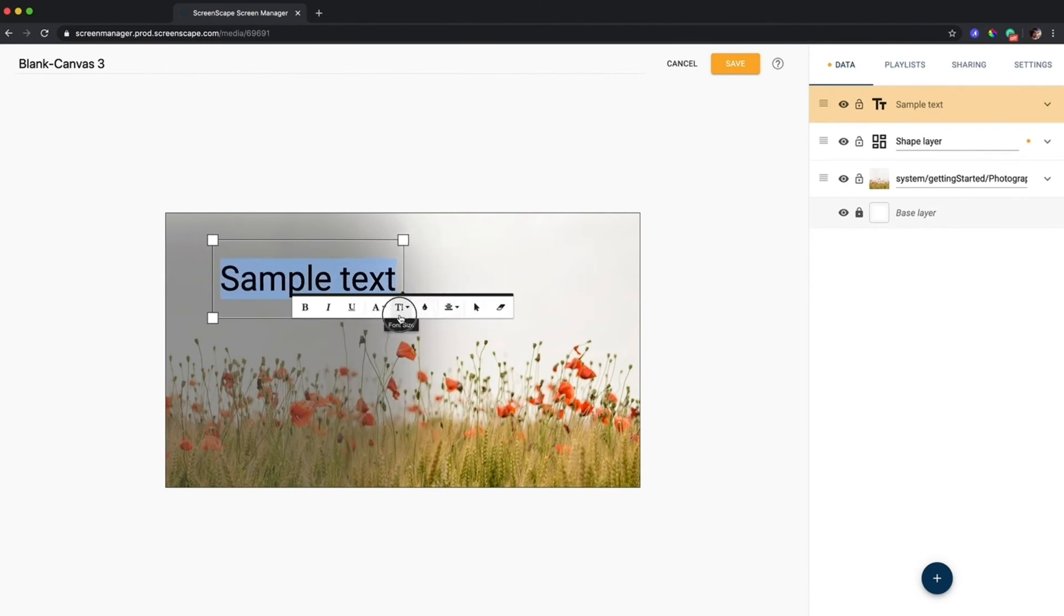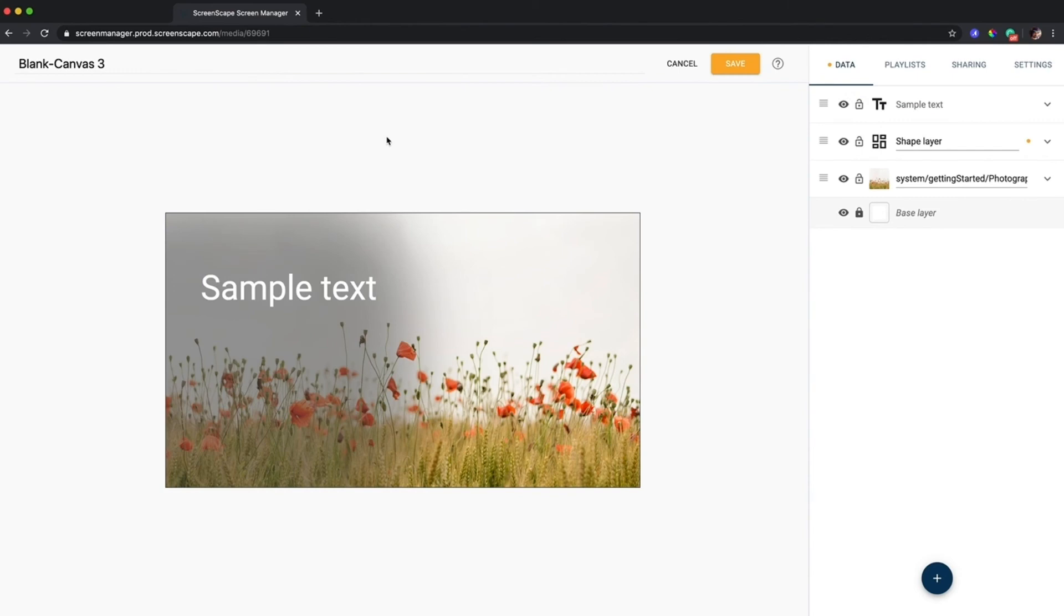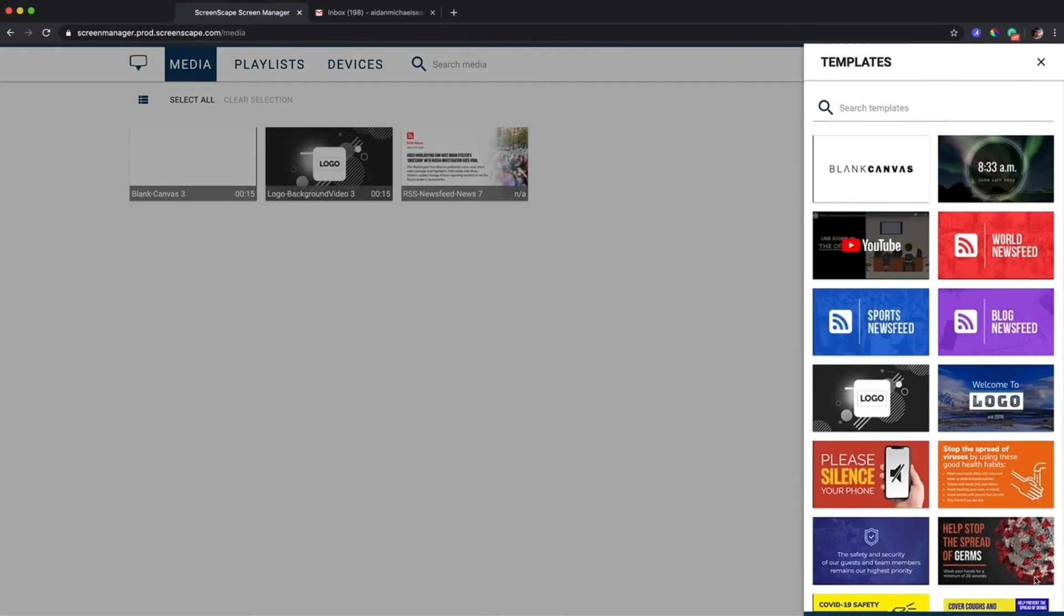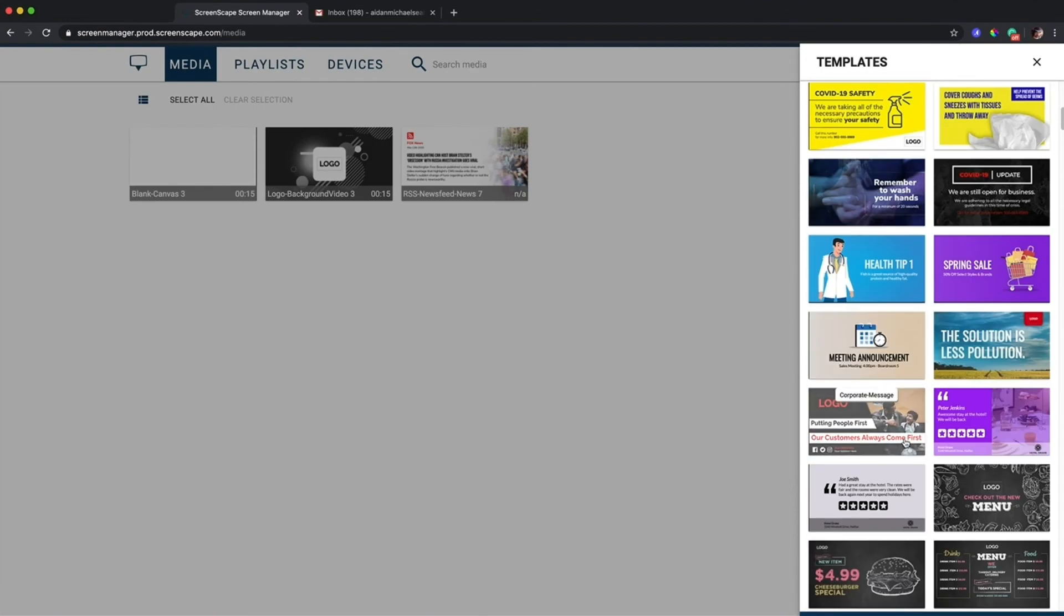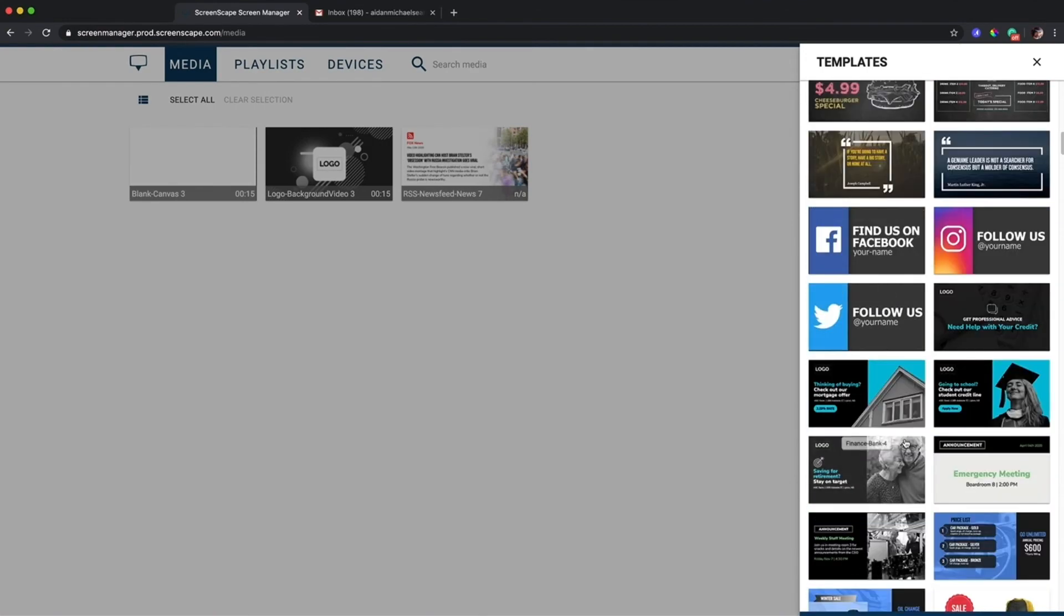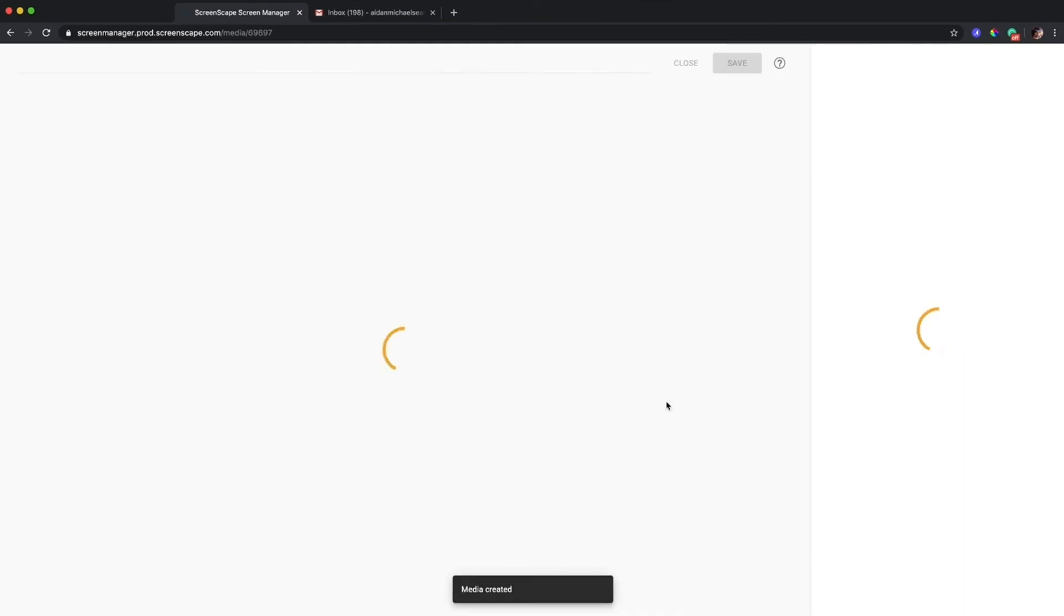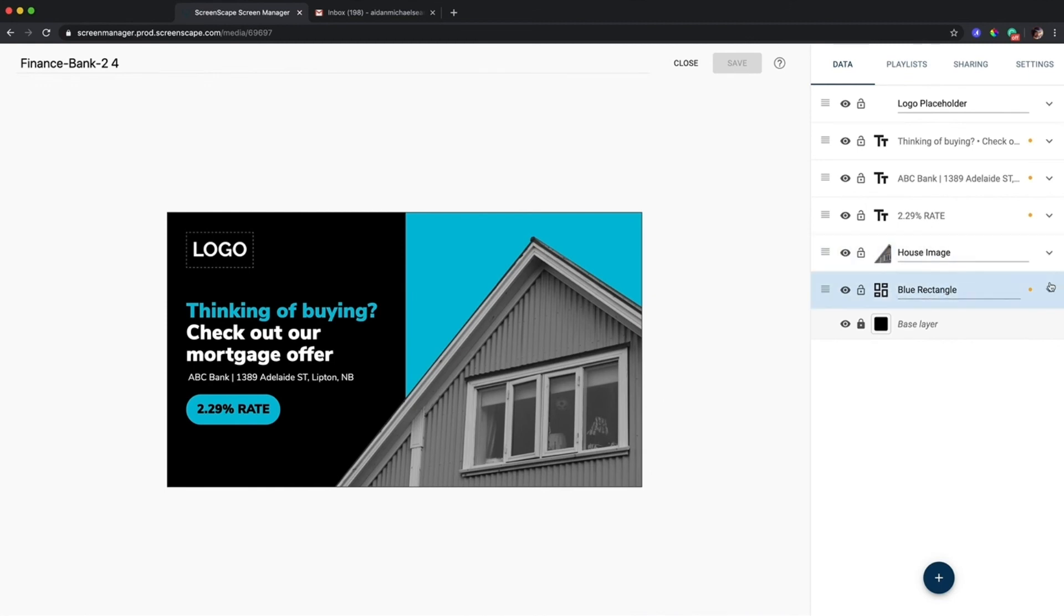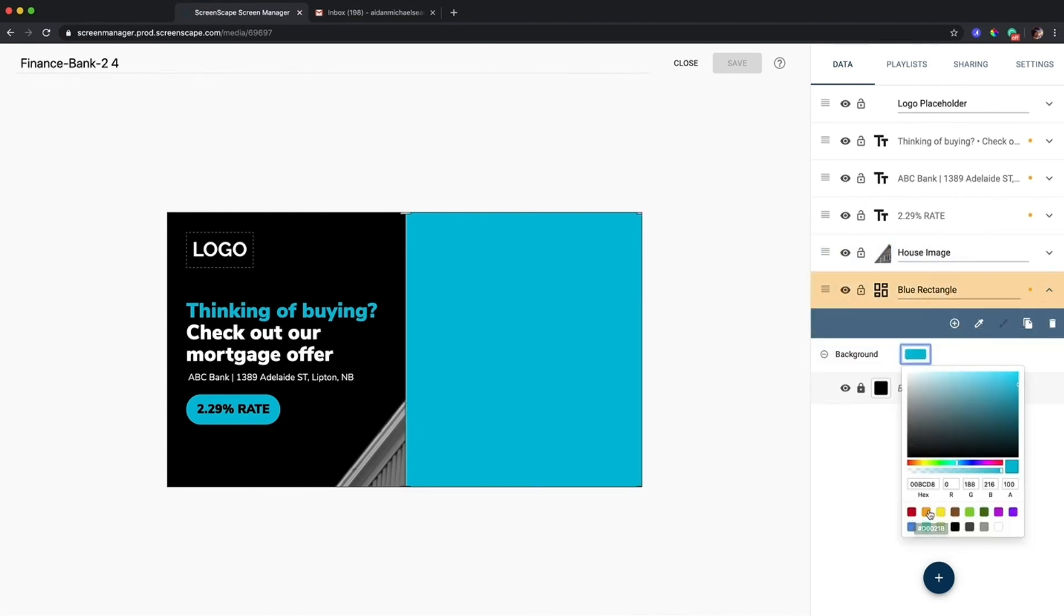Another excellent use case for shape layer would be for bringing in your brand colors into your media items. So I'll show you what I mean here. What I'll do is I'll open up a template here, one that uses a shape layer, and I'll use one of our new finance templates. So this blue rectangle here is a shape layer and I can change the color of that by choosing one of our curated colors or entering my own hex code right here.